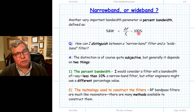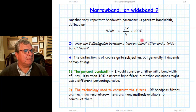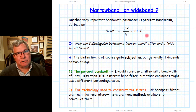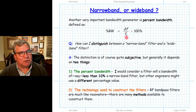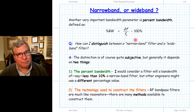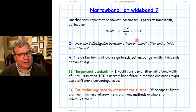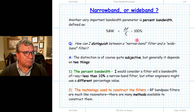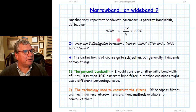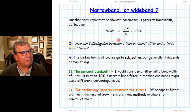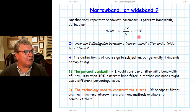Notice the percent bandwidth can be larger than 100%. When the percent bandwidth is 100%, FL is 50% of F0 and F-high is 1.5 times F0, meaning F-high is three times larger than FL — a three-to-one bandwidth. That would be a very wideband filter, but we could have even wider filters where the percentage bandwidth exceeds 100%.